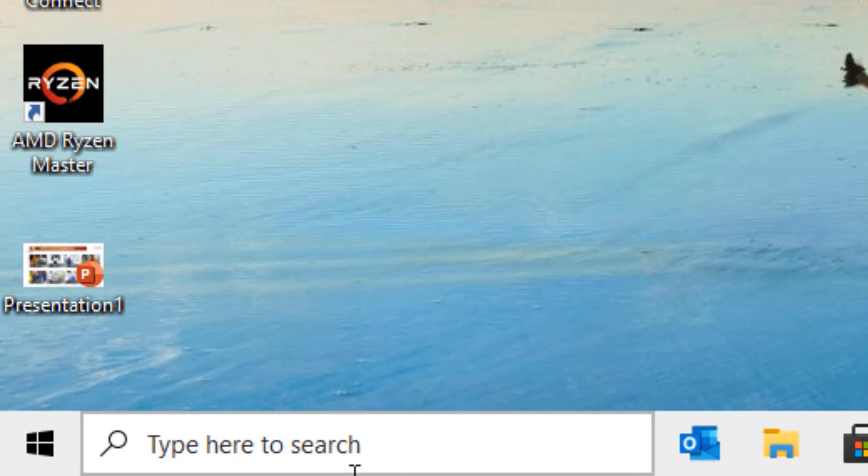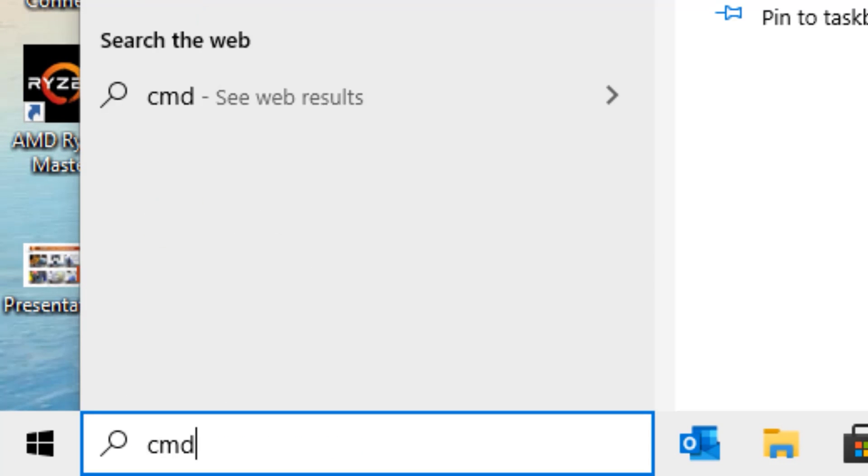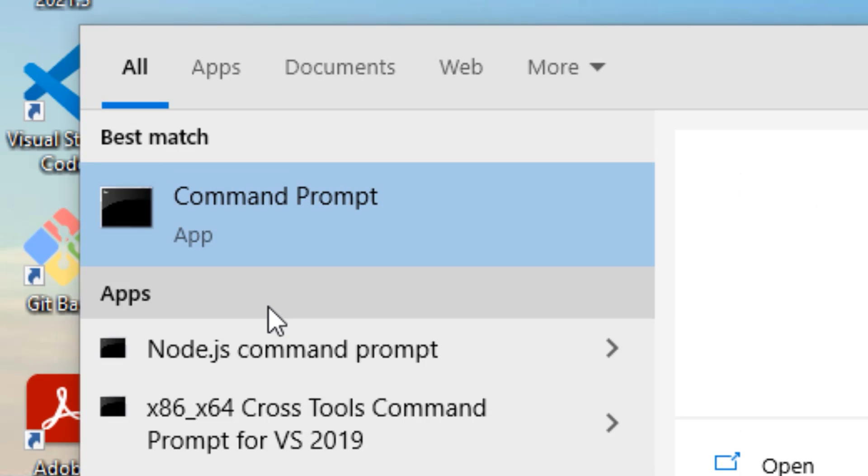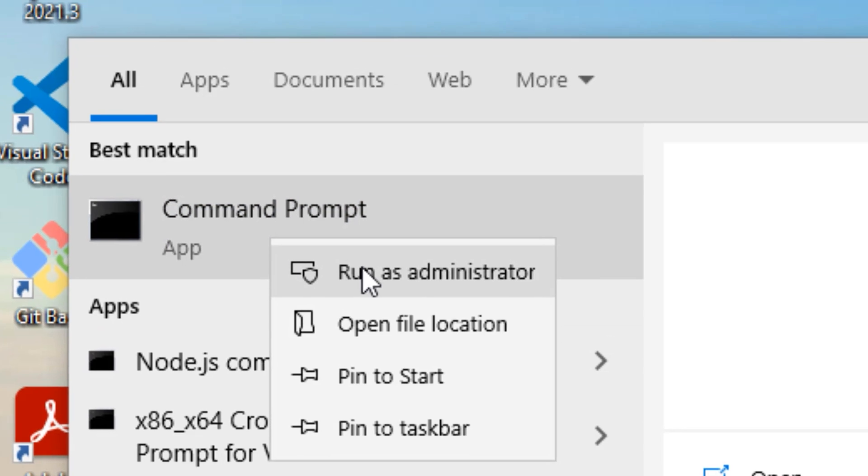First, go to the Windows search bar and search for CMD. In the best match result, you'll find Command Prompt. Right-click on that and select 'Run as administrator'.